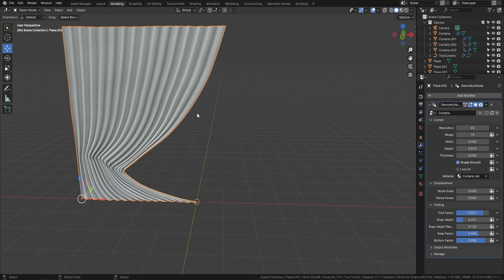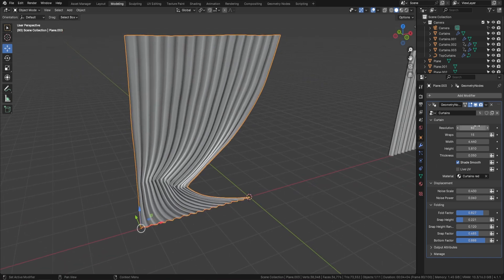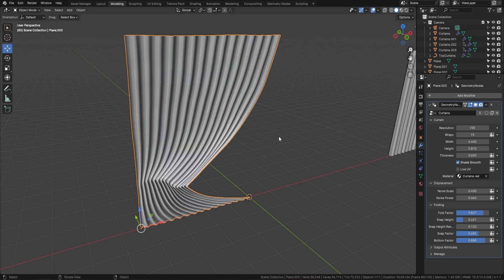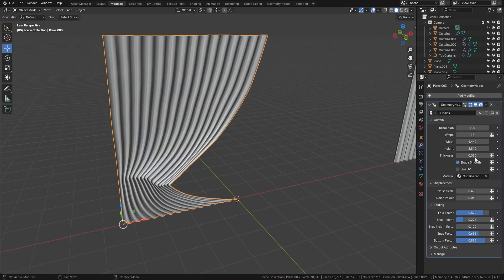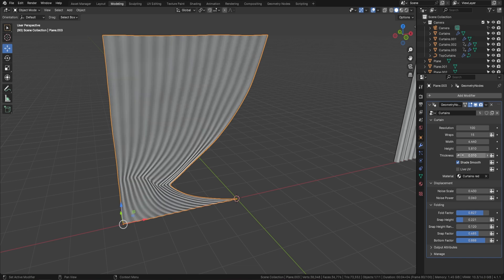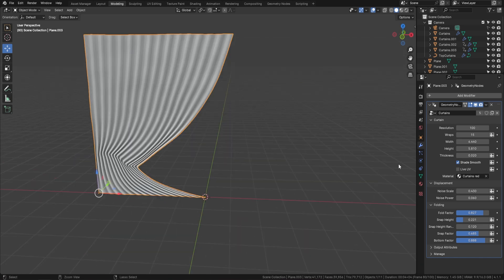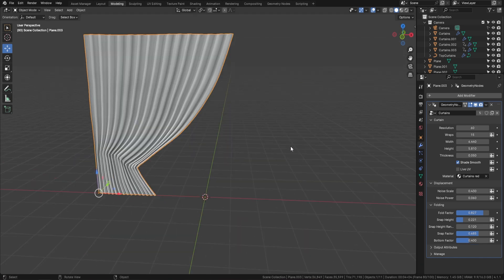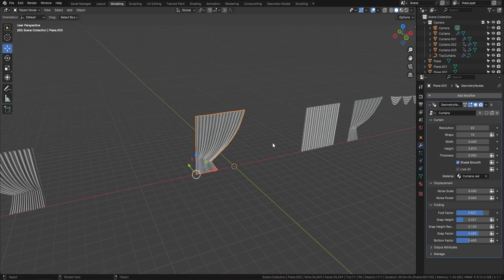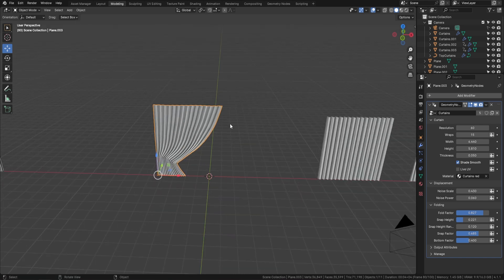We can also turn up the resolution to something like 100, bring back the thickness a little bit, and turn down the noise. You can see just how easy that is to use.